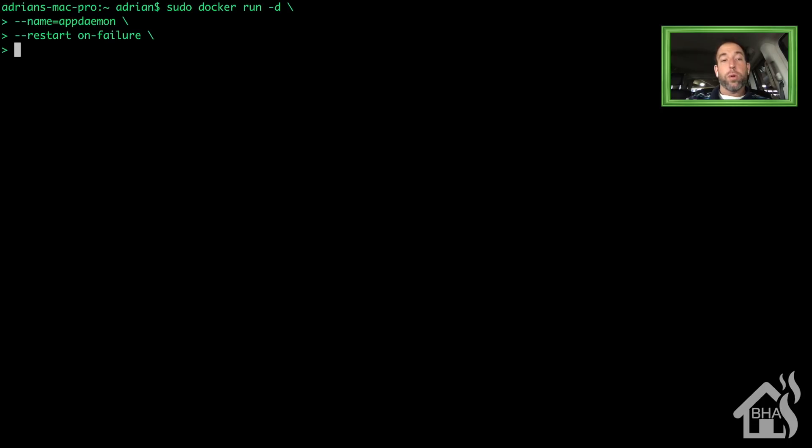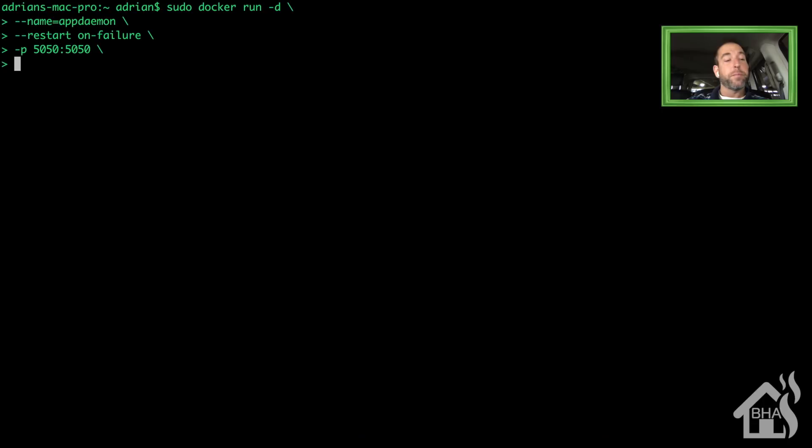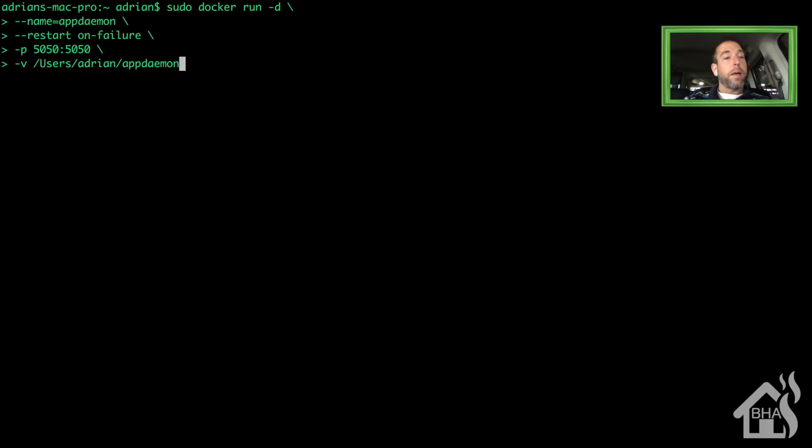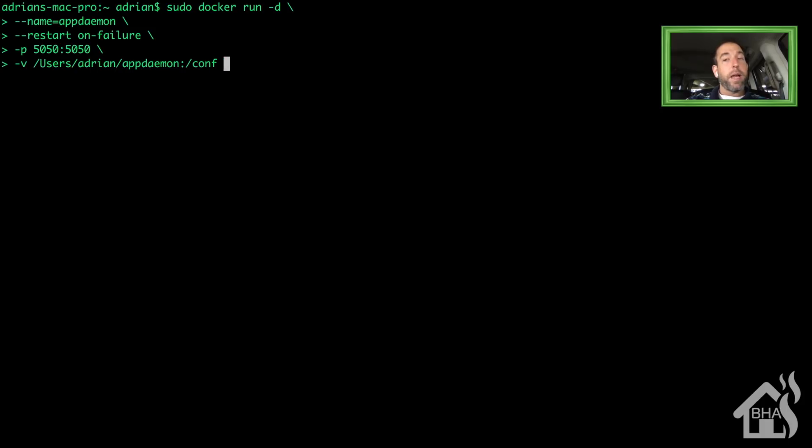The port we use for AppDaemon is 5050, so I'll do -p 5050:5050. Now I need to point it at a config directory. Since I want to be able to maintain it outside of the container, I'm going to point it at a folder on my host machine. I've stored all my other configs for my various containers in the same directory, so I'm just going to create another app daemon directory in there. It'll be -v users/adrian/appdaemon, and then to make sure it points to the config, it's going to be colon /conf.